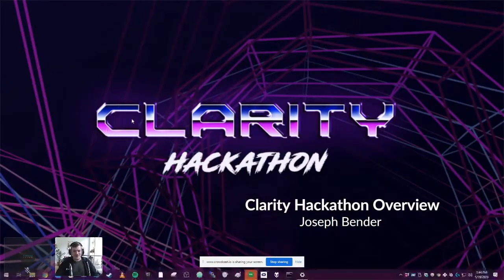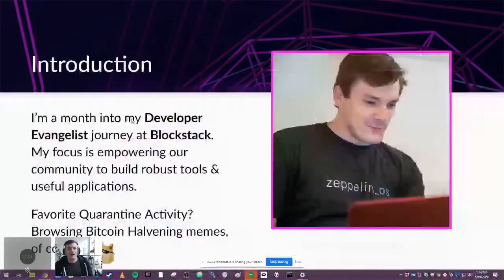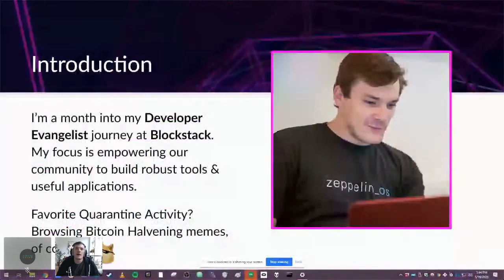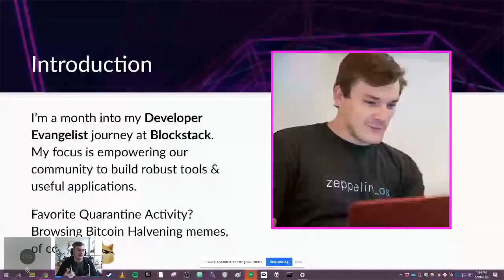Hello, everyone. Let's dive right in. My name is Joe Bender. I am a month into my journey at Blockstack as a developer evangelist. Right now, my focus is on empowering the community to build crazy blockchain tools and powerful applications.